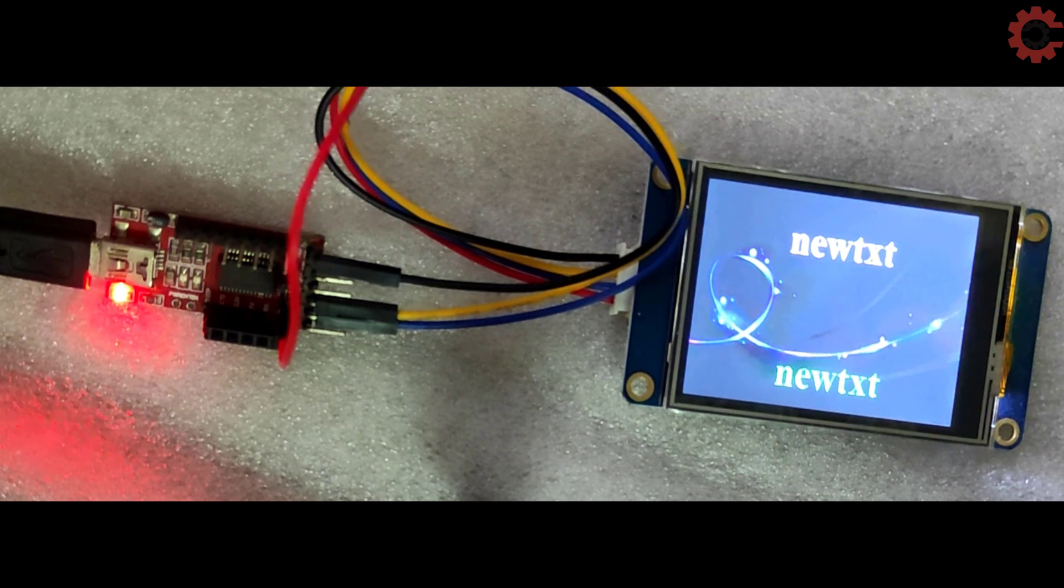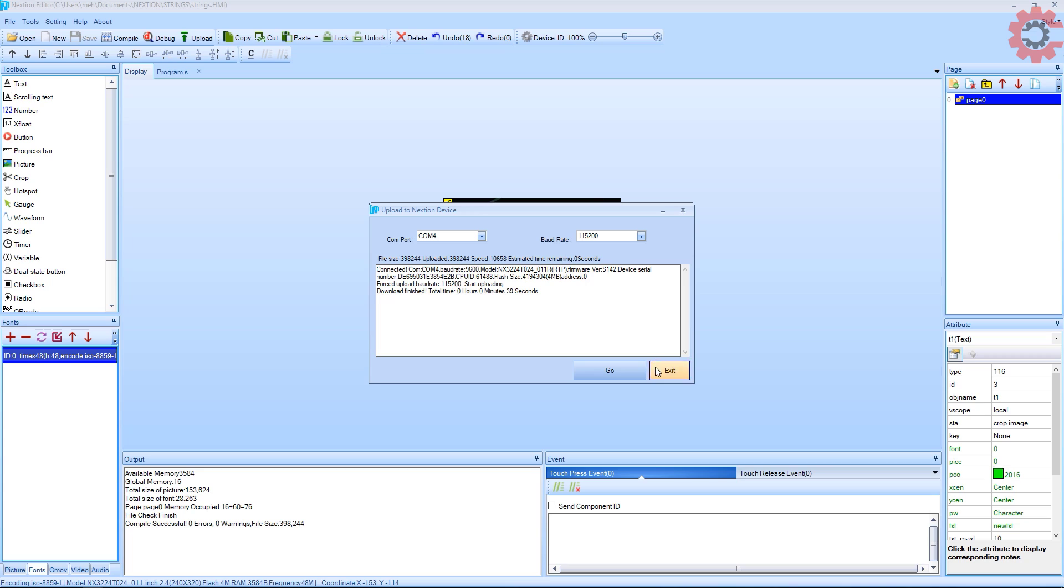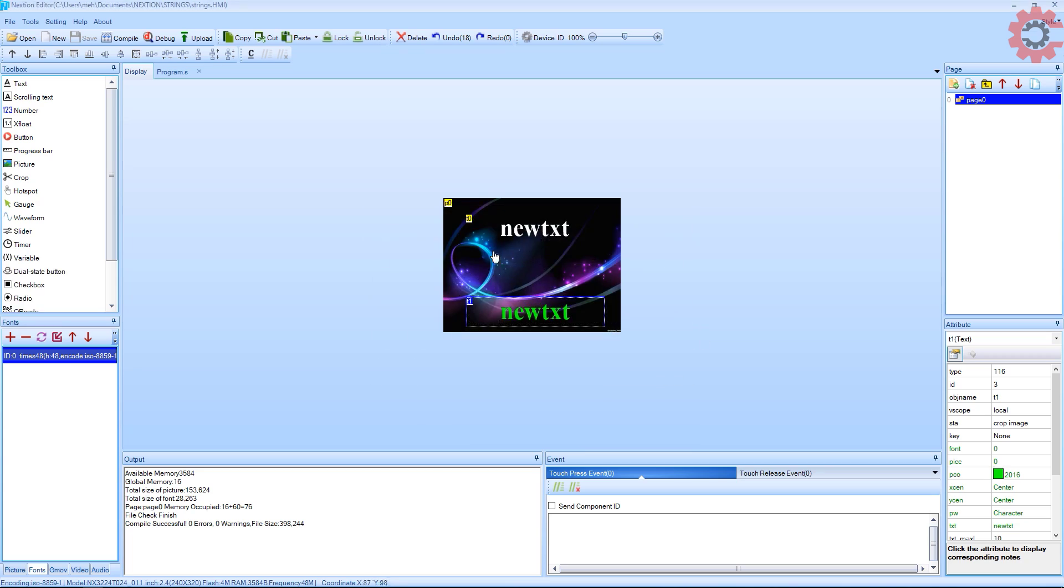And there we go, we have the new content on the display. Now let's start the cube IDE.